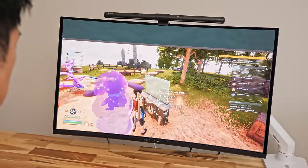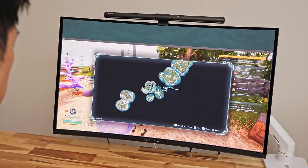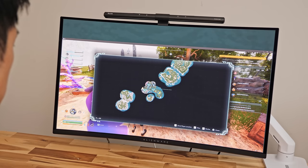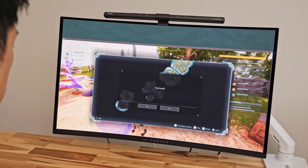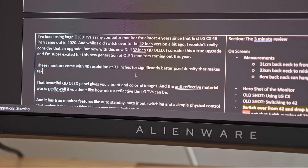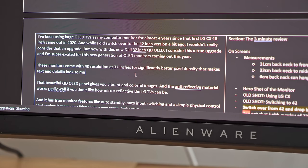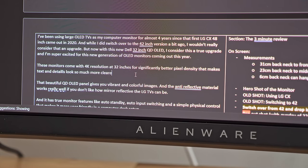And of course OLED burn in is still a risk that needs to be considered. But this 32 inch 4K OLED monitor fixed my main complaint with text clarity and color fringing that I had with the LG TVs that makes this upgrade worth it for me.